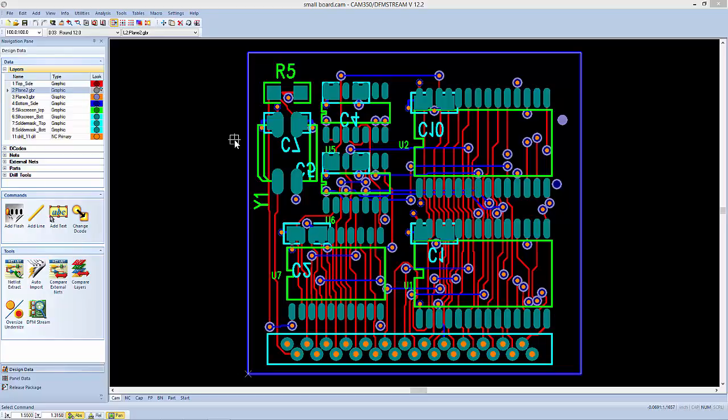Sometimes all you have is Gerber files and you need to extract centroid information for pick and place equipment. In this video I'm going to show you how to use the Quick Part functionality in CAM350 and DFM Stream to quickly identify parts, and then once those parts are identified, how we can generate a centroid report from them.